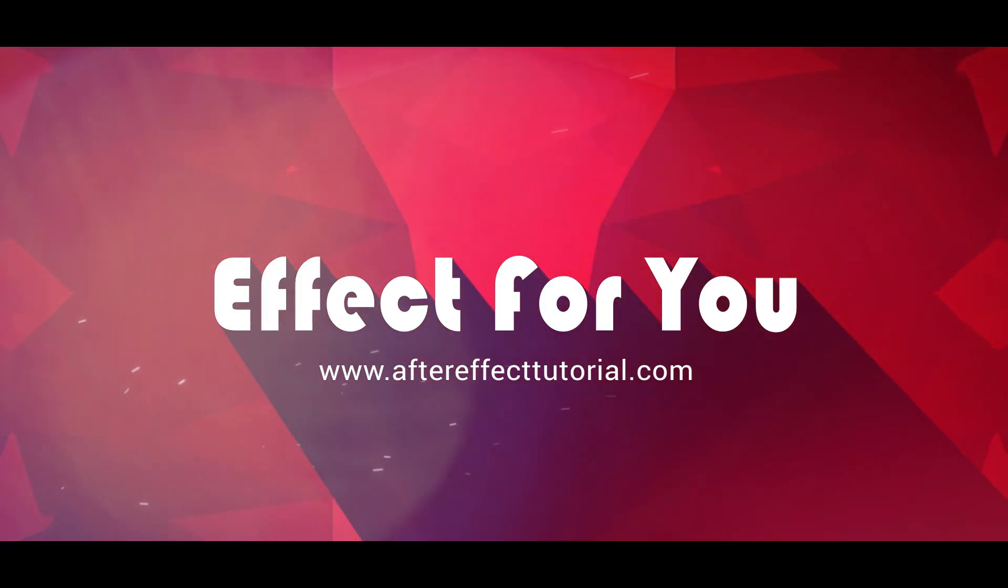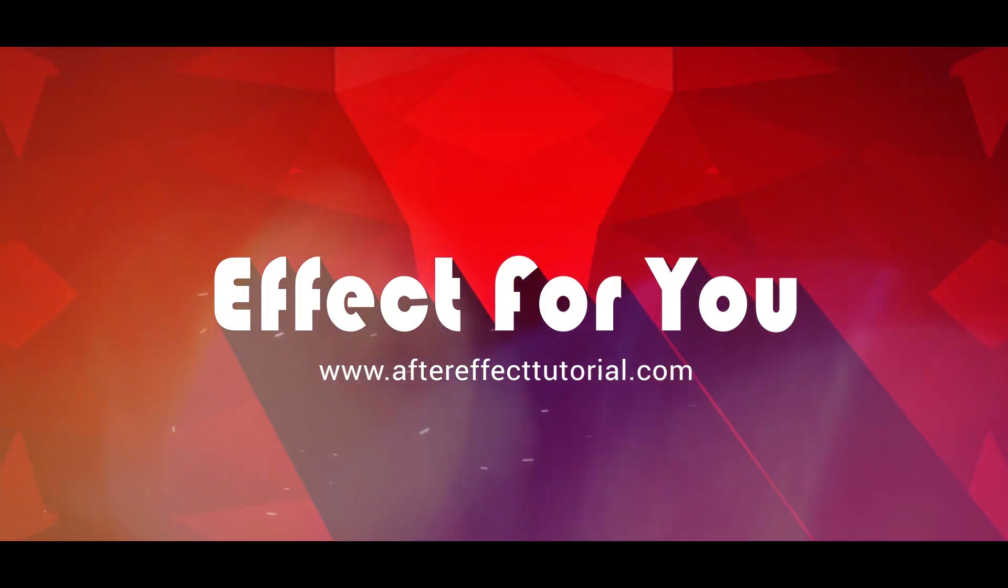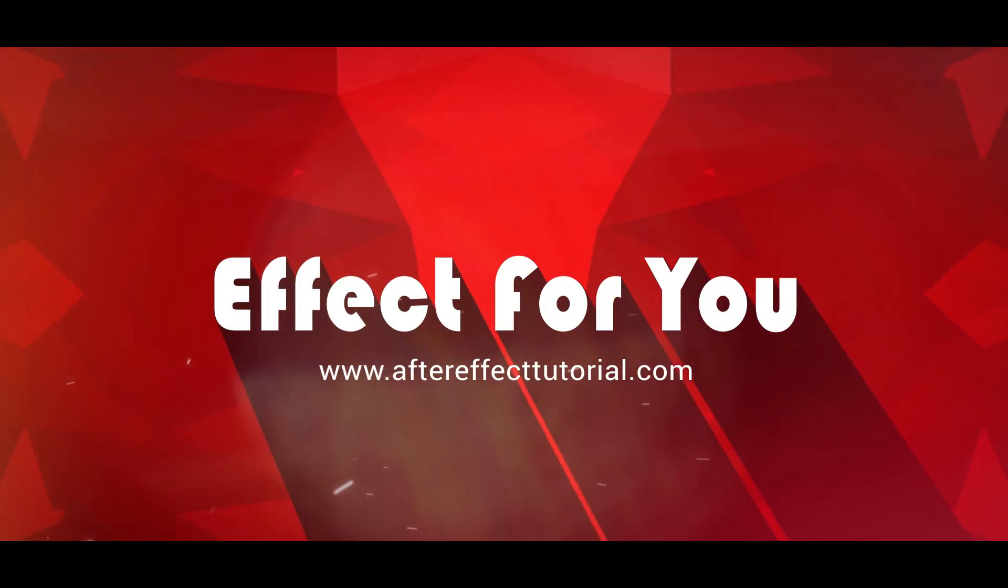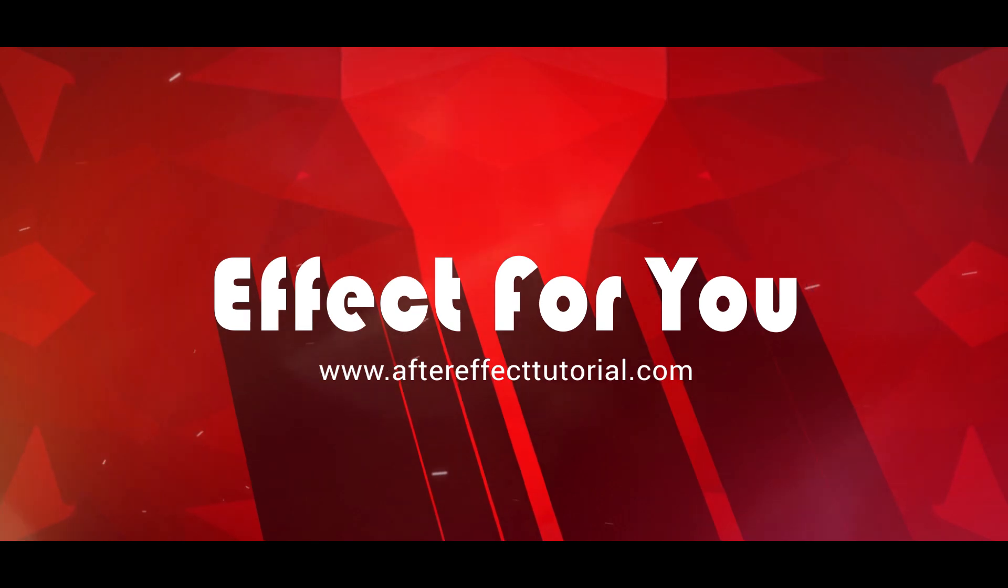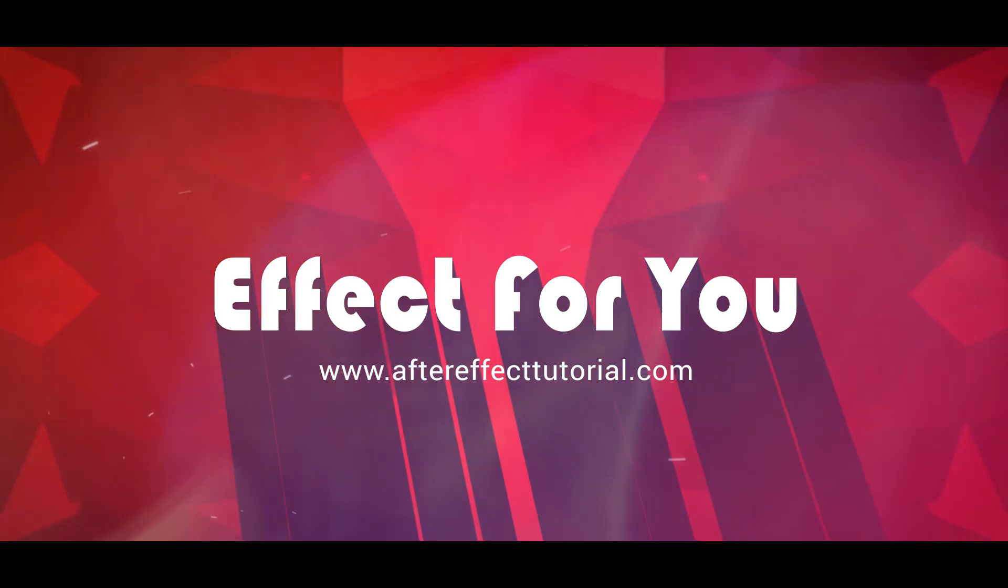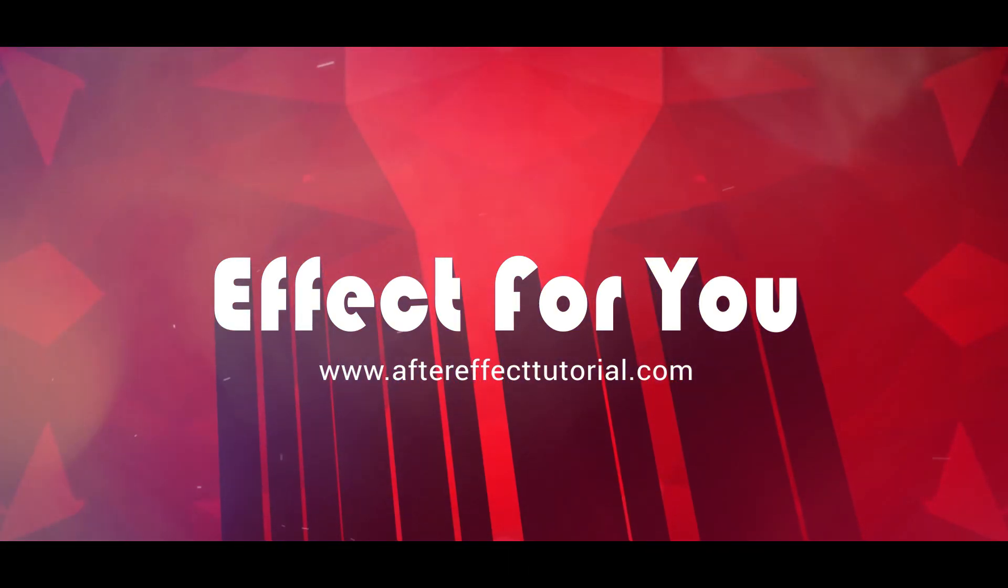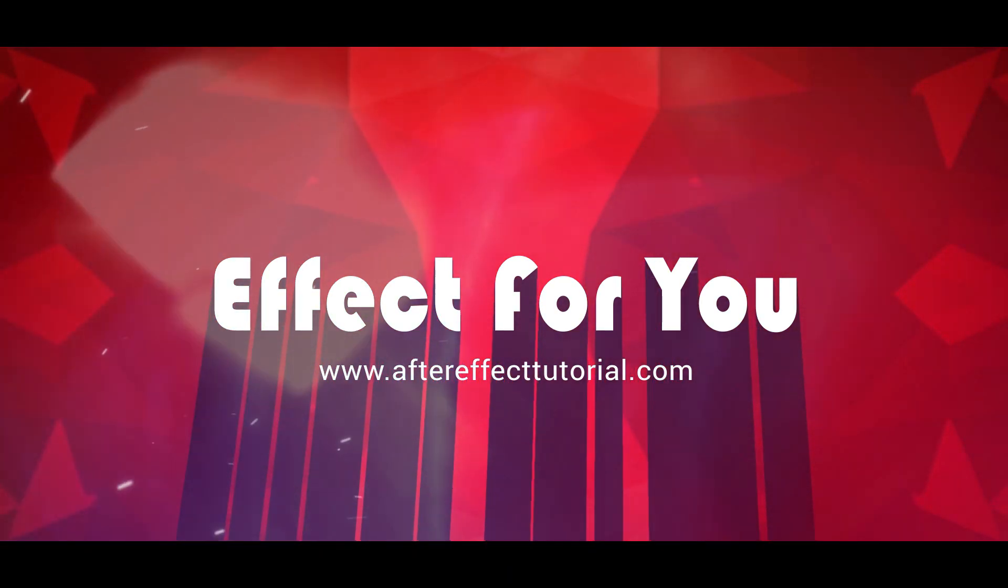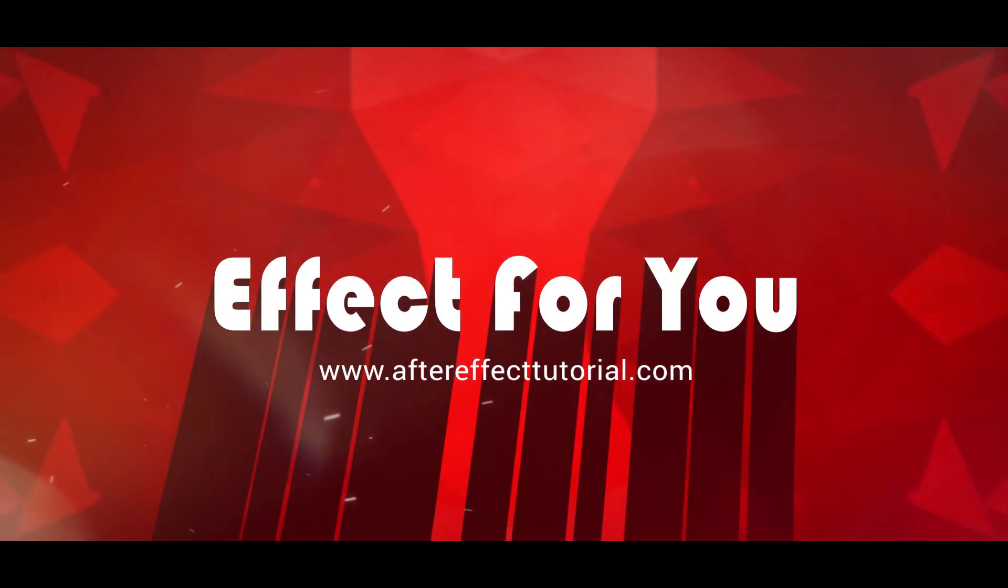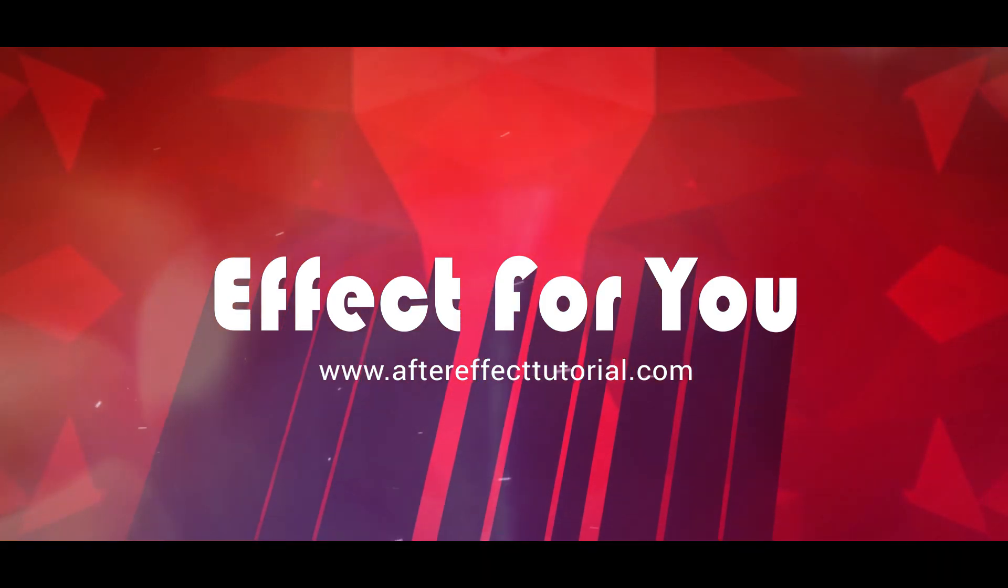Hey everyone, welcome back to another After Effect tutorial. Today we are going to review a YouTube Essential Pack from Easyedit.pro, but before we start let's have a look.